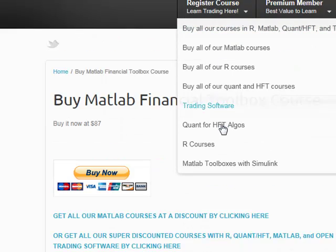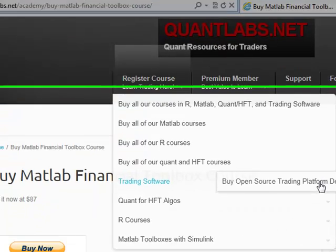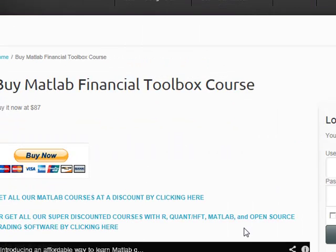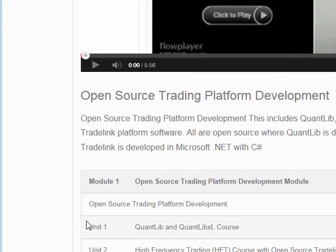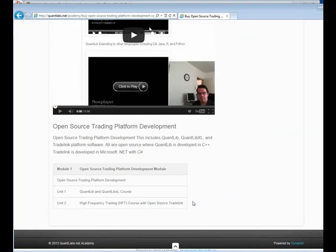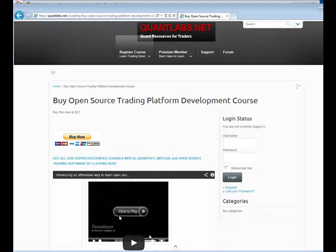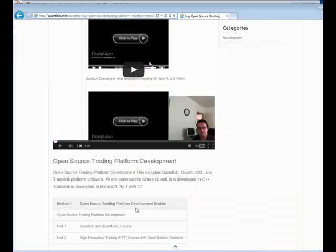The last part is the trading software track, which is all open source technology. We have one module on how to build TradeLink — which is high-frequency trading capable as far as I know. And then there's also QuantLib and QuantLib Excel, which is a really big quant-based open source trading library in C++. So that's everything in a nutshell.